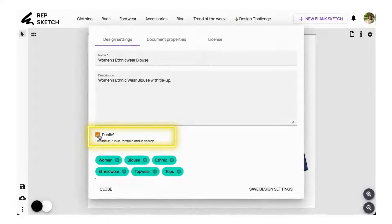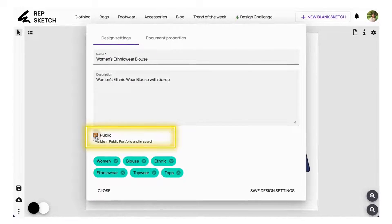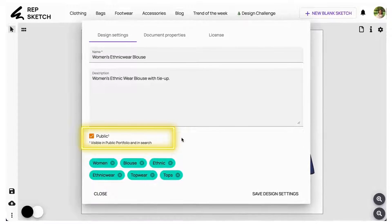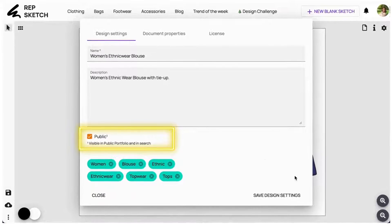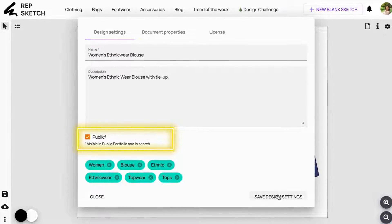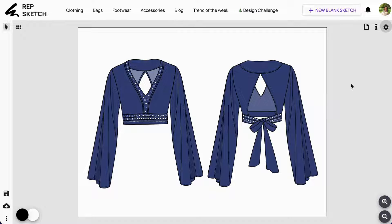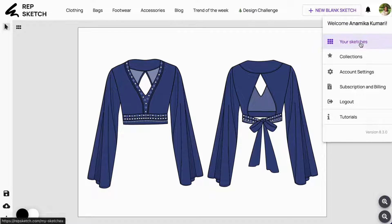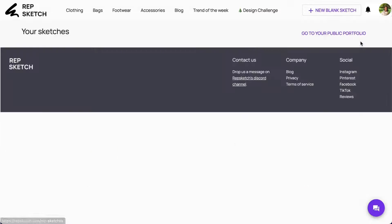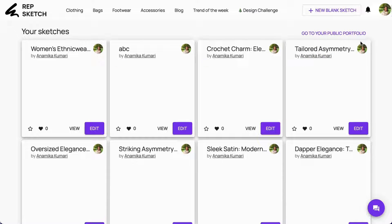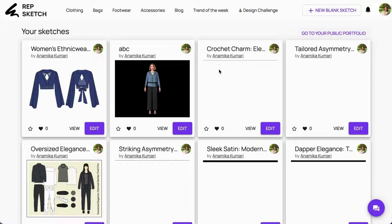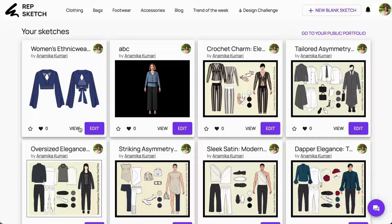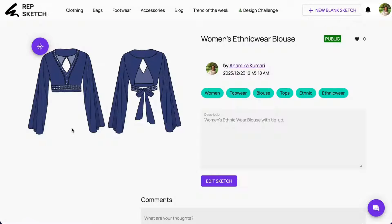We encourage users to keep their work public, so others too can take inspiration from it and perhaps even repurpose them to build on top, just as we did. Click on your profile icon in the top right corner and go to your sketches to access the saved designs. Click on view to open the view page of a sketch.